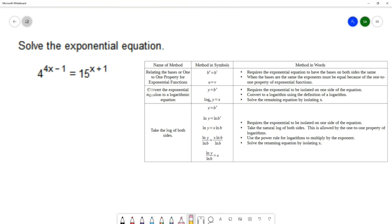We have another strategy where we convert to a logarithmic equation. Exponents and logarithms are inverses of each other, and we can write equivalent equations in either form. If we have an exponential equation y equals b to the x, we can write that as a log equation — log base b of y equals x — and it's still a true statement. So this is an option for us in solving this equation.